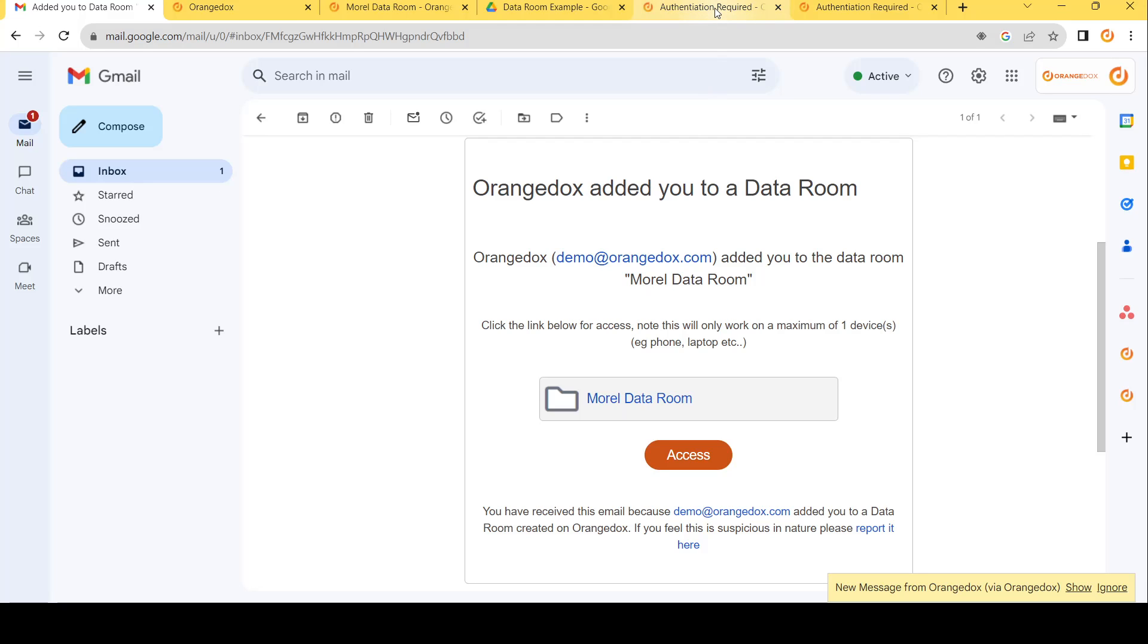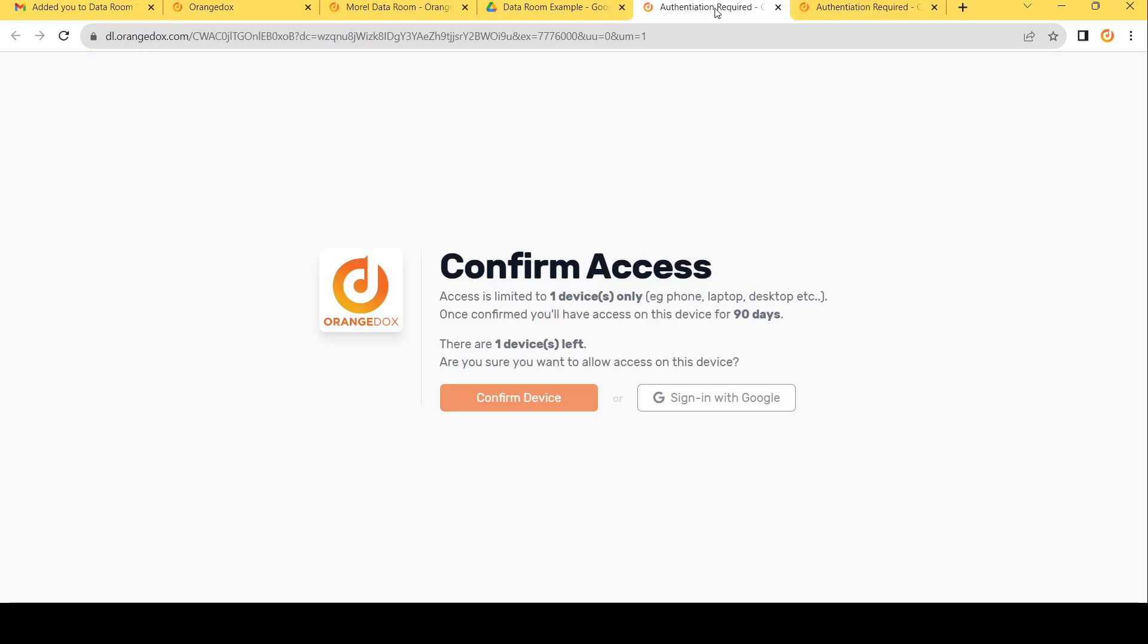In doing so, they're going to get this message and it's going to tell them they have one device only, again, phone, laptop, desktop, to access this data room for 90 days. Once they confirm the device, then that link will automatically take them to the data room. There's no need for any login or anything like that.